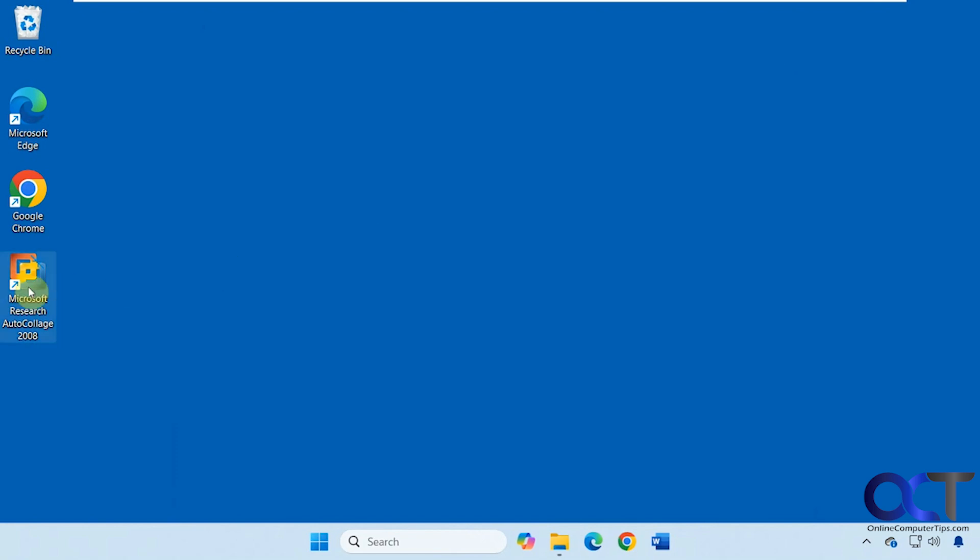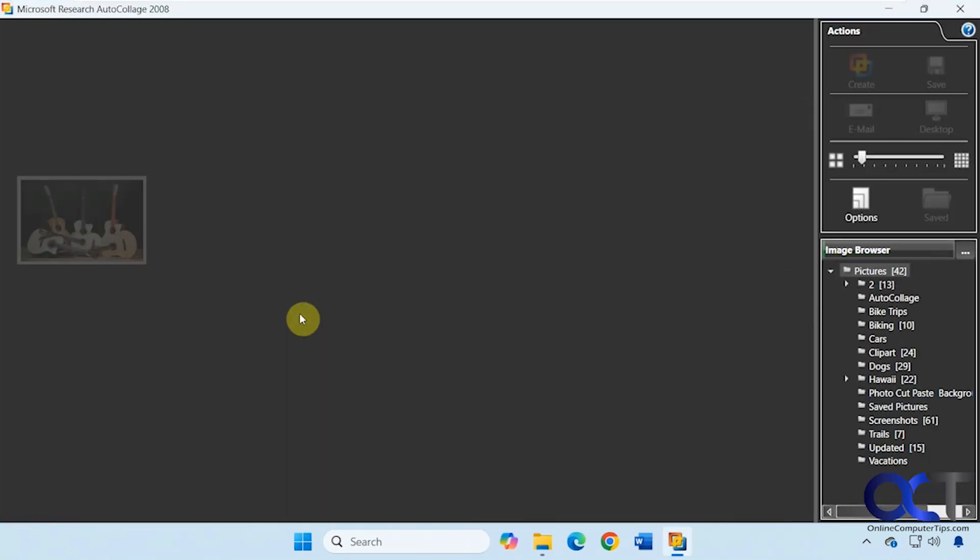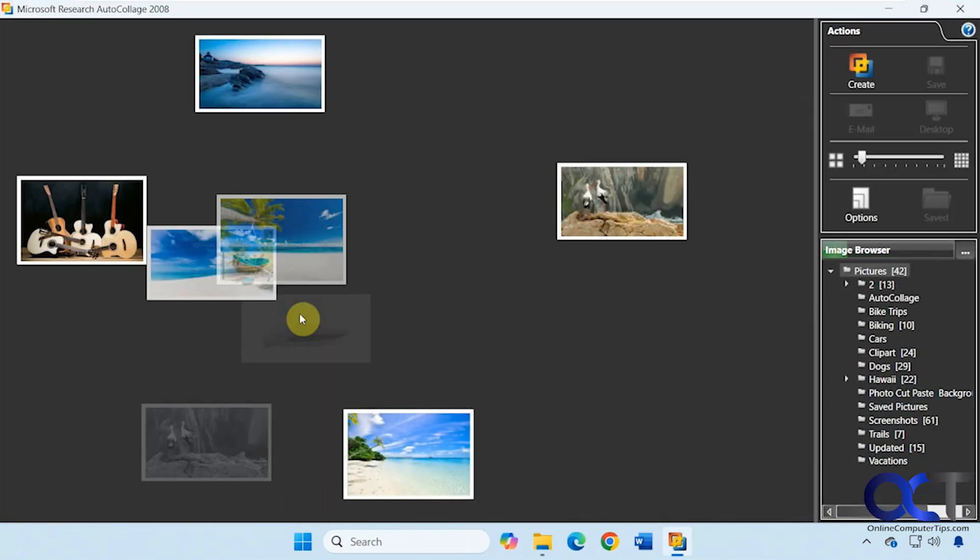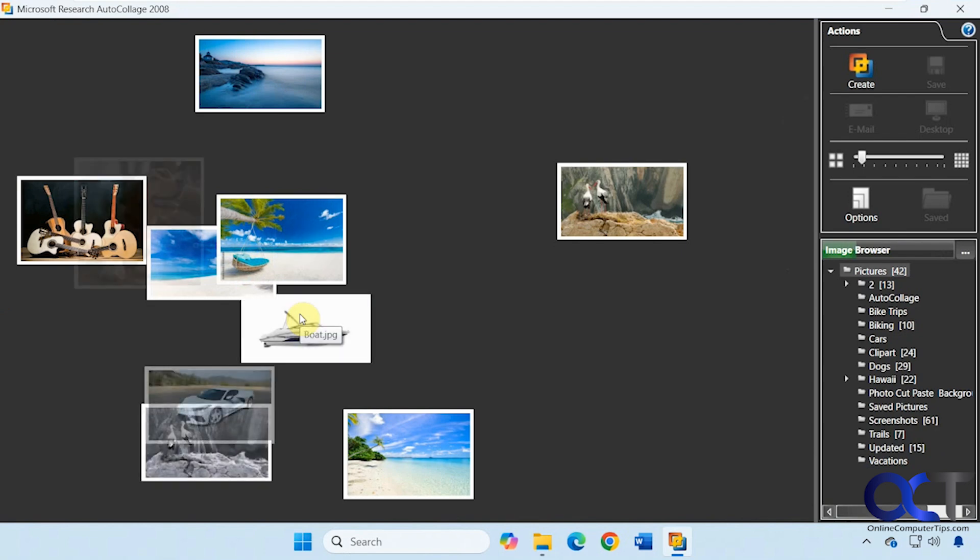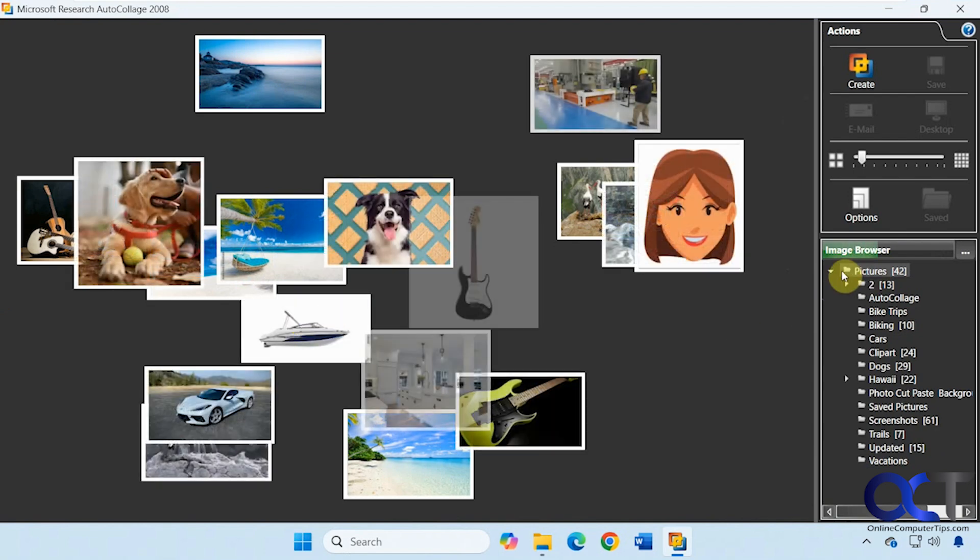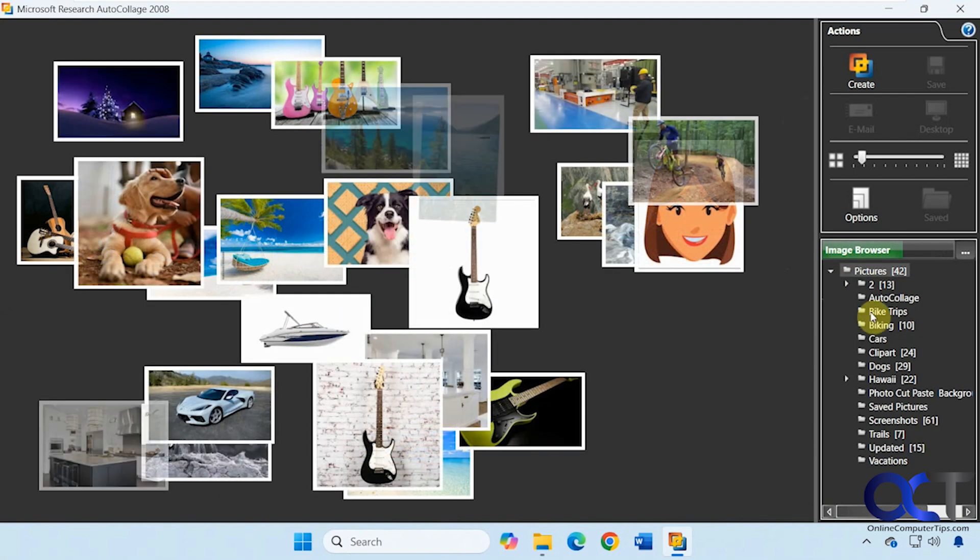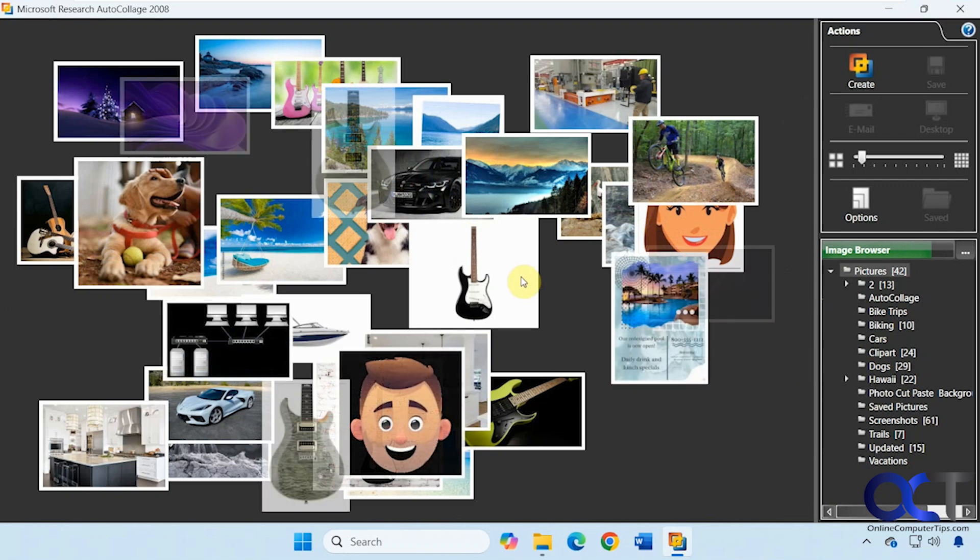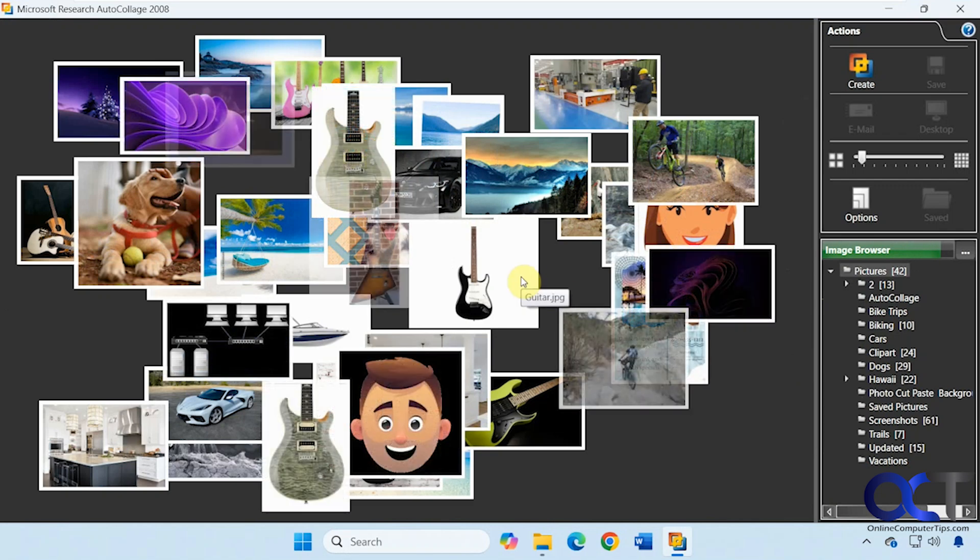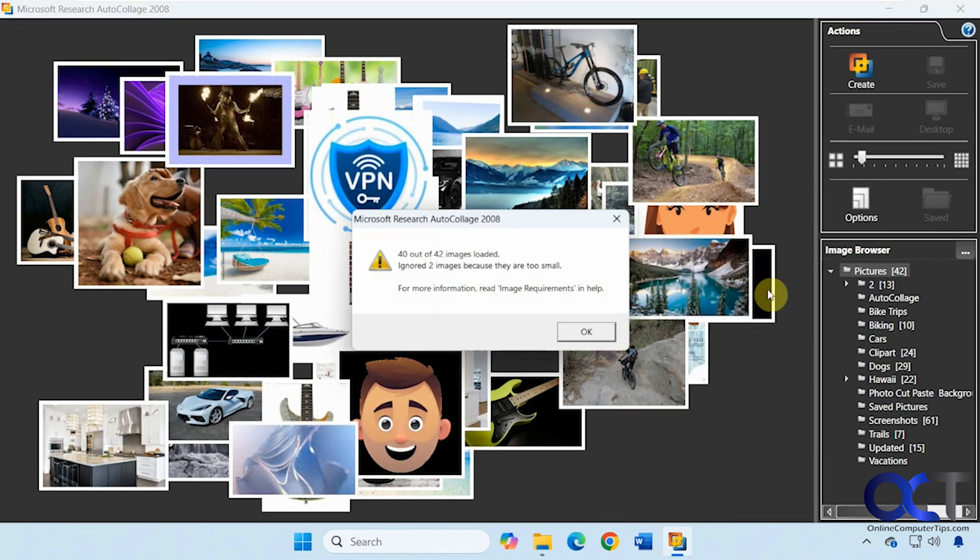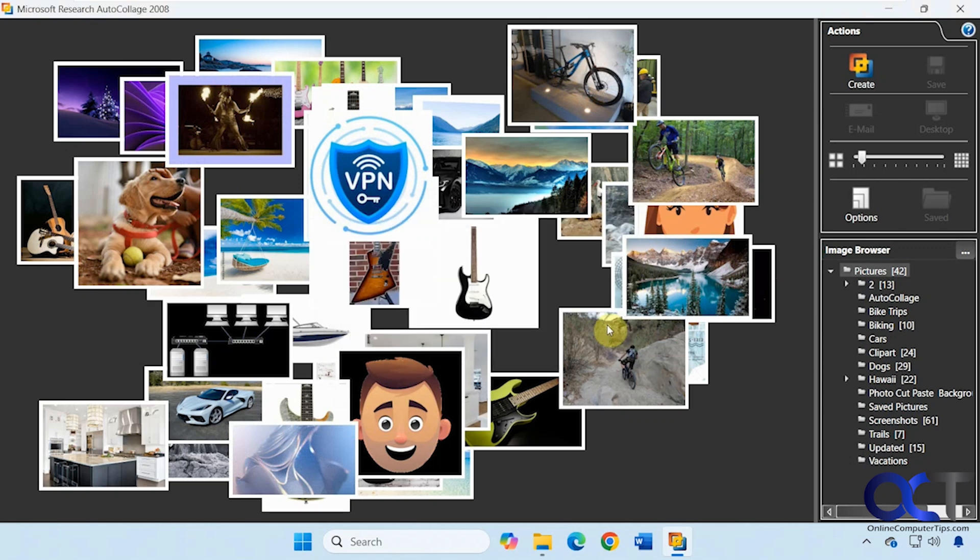Alright, so let's try it out here. By default it'll just grab all of your pictures from your pictures folder and their subfolders and just put them all in there. Then you can narrow it down as well, which we'll show you here. There were a couple images that were too small so it ignored those.